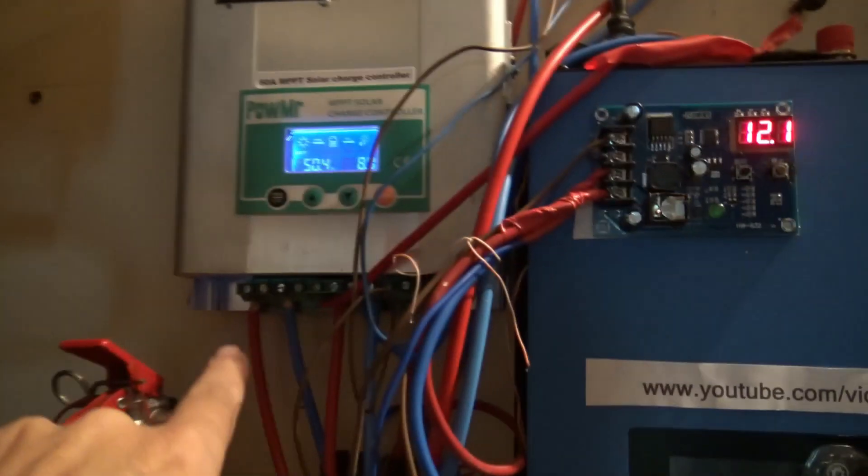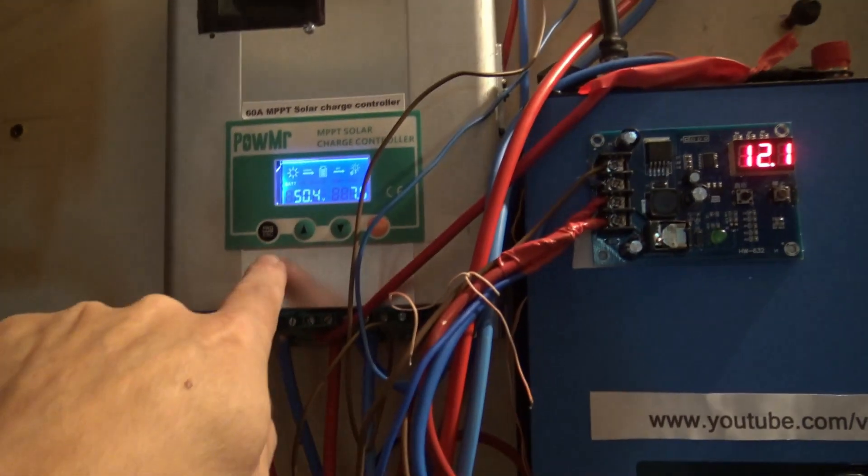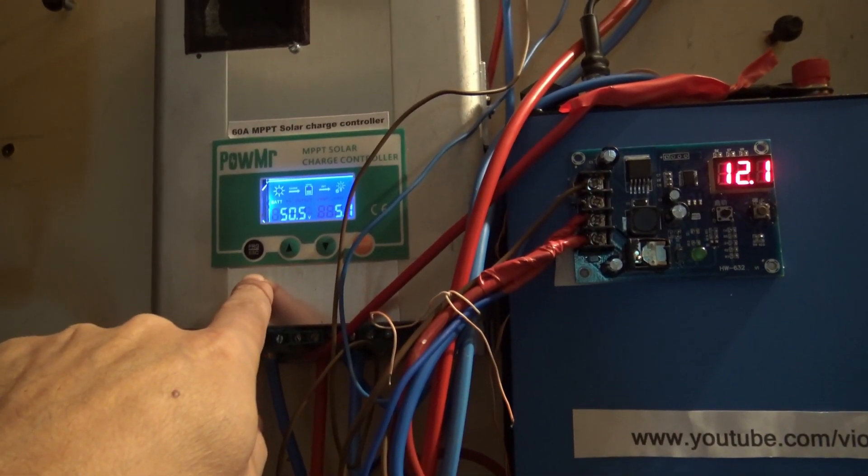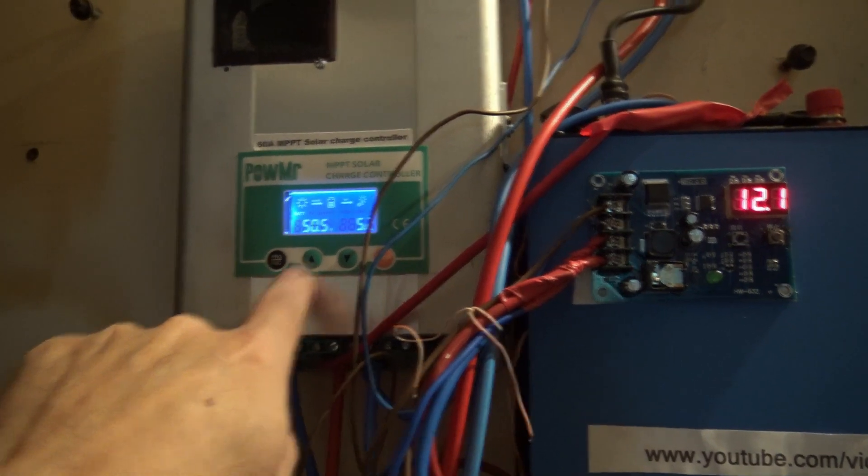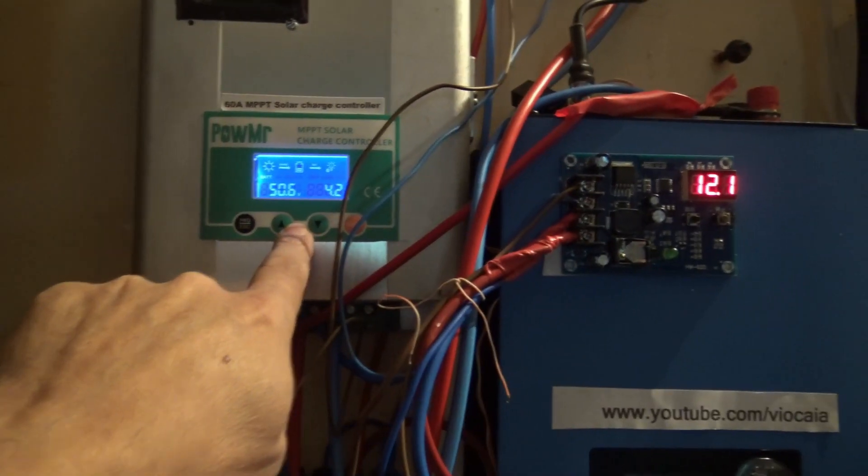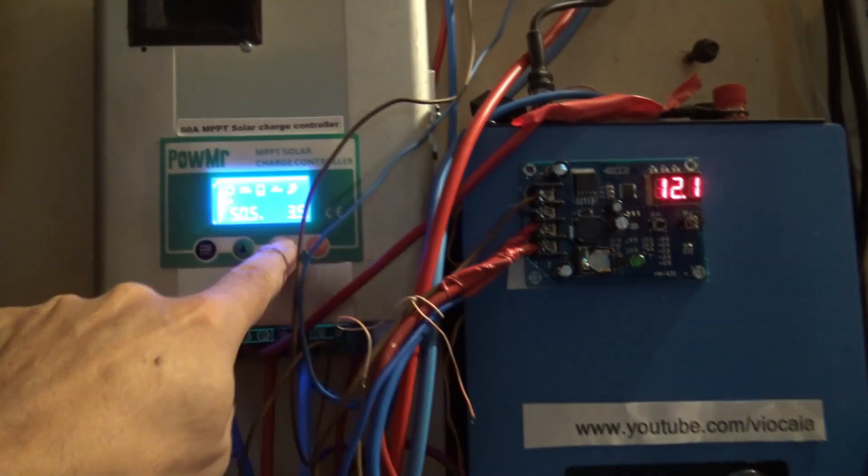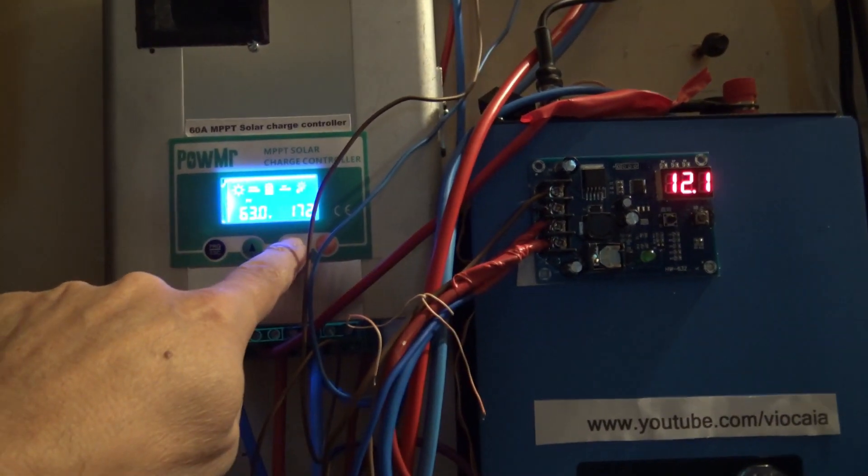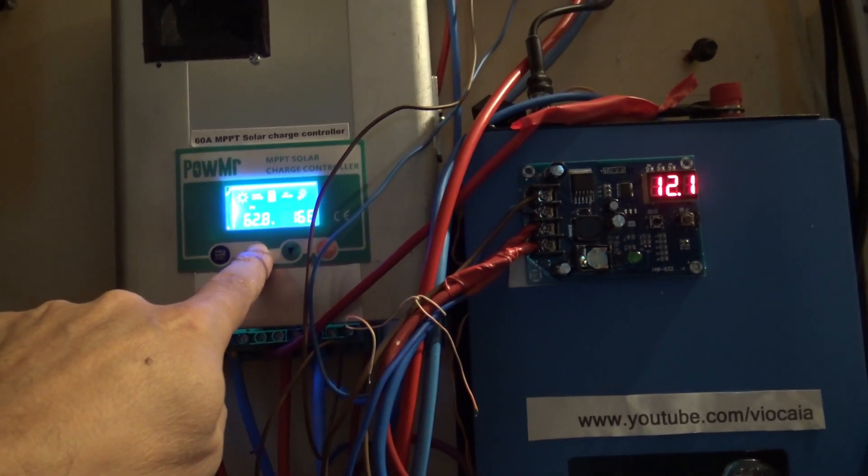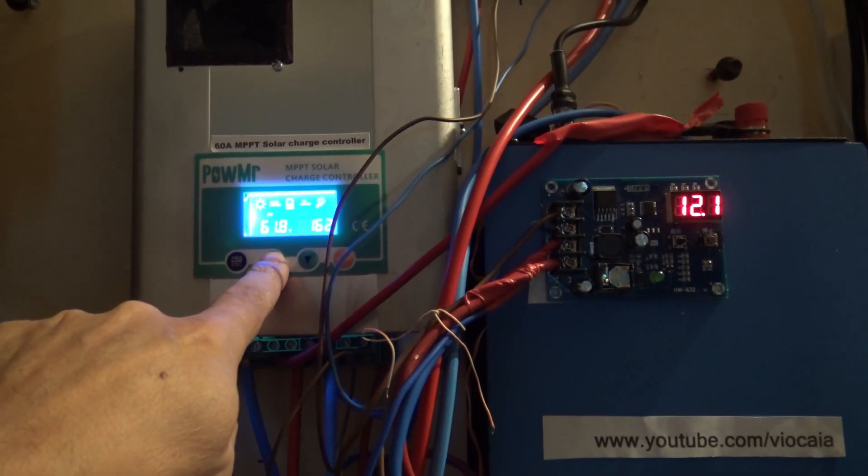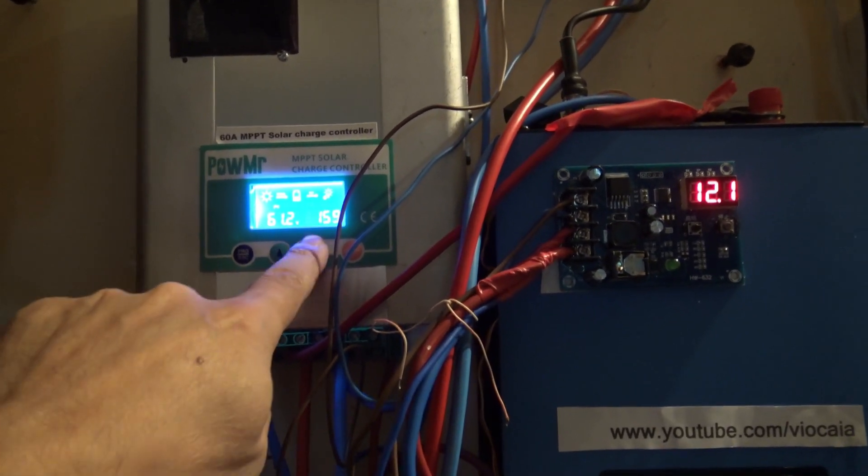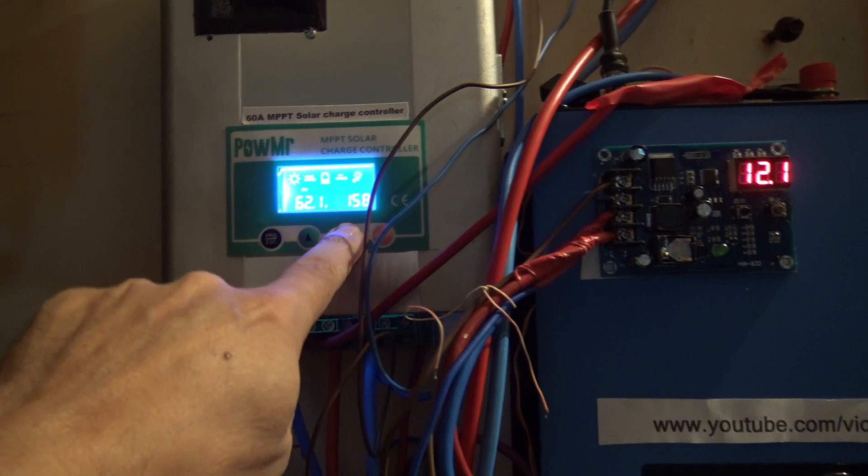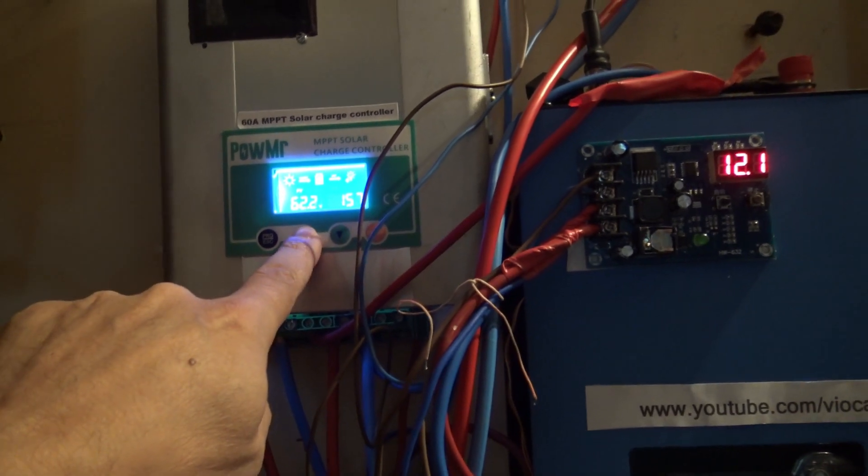So the panels are coming from the roof, getting into my MPPT solar charger. As you can see, we have the output in watts. Now today the weather is kind of tricky, you know, some in and out.